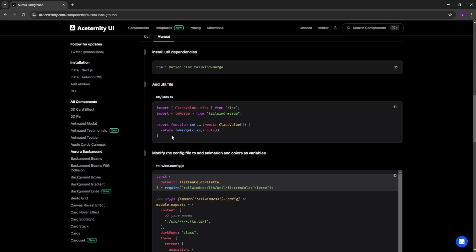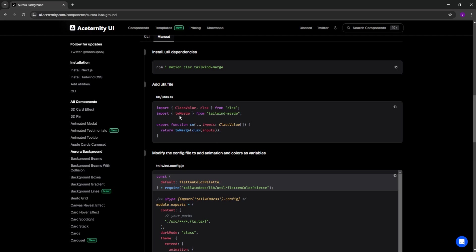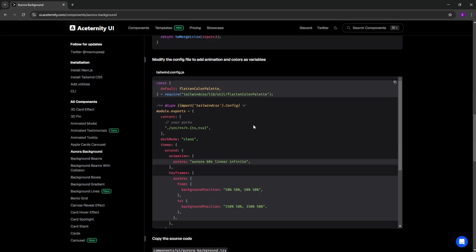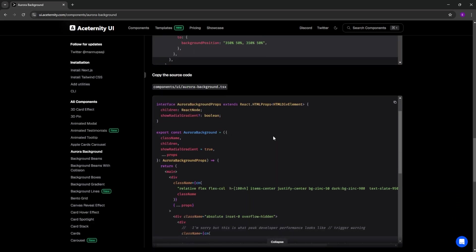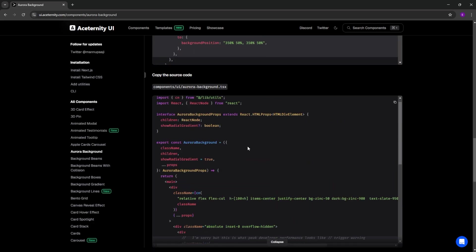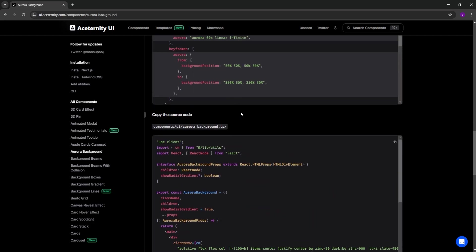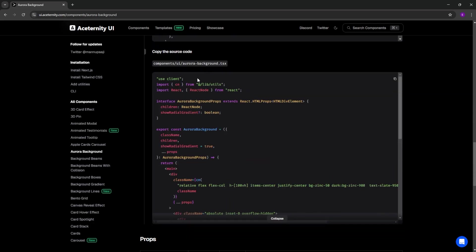And again, we already have this file, utils.ts, because we installed ChatCN. So we passed this one as well. The only thing we need to do is to modify the Tailwind's config file and copy and paste the Aurora background code and create a component for the animated background.